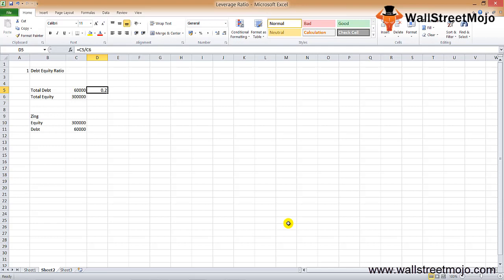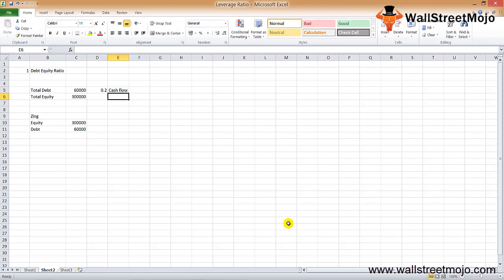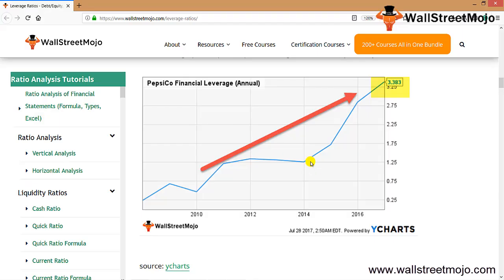A ratio of 0.2 means the debt is not quite high in Zing's capital structure, which may indicate solid cash flow. After looking at the other leverage ratios and financial statements, an investor can consider investing in this company. Looking at PepsiCo's graph, their debt-to-equity ratio was around 0.5 in 2009–2010 but has since increased to 3.38x, making it a highly leveraged company.